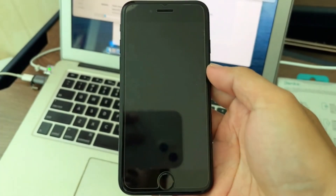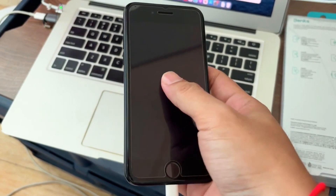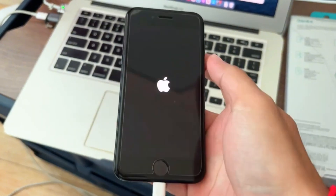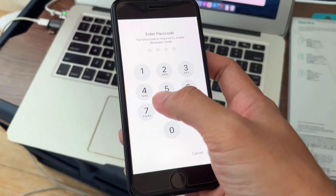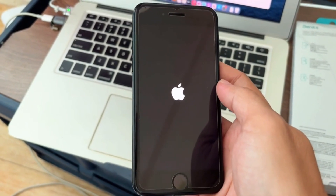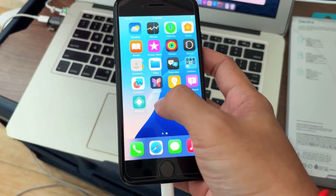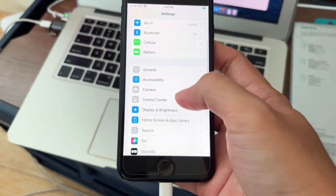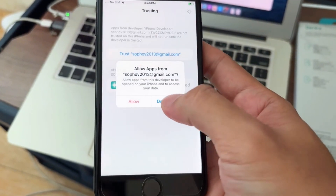Your phone will be restarted. After it restarts, you need to go to Settings to verify AltStore. Go to Settings, General, scroll down to VPN, and you'll see your Apple ID — trust that.